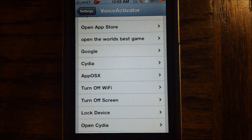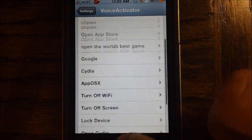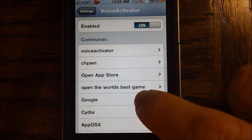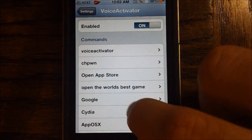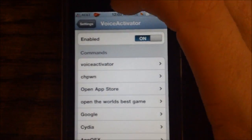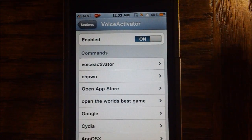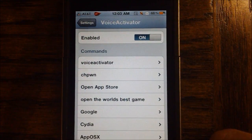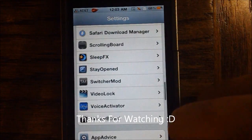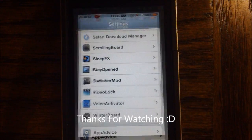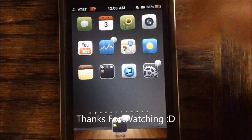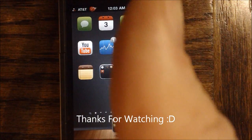Like I said, very cool. You can add as many commands as you'd like and customize it to your pleasing. You can even add long phrases like "Open the world's best game" and have it launch something like Angry Birds. Anyways, that's it. Thanks for watching.